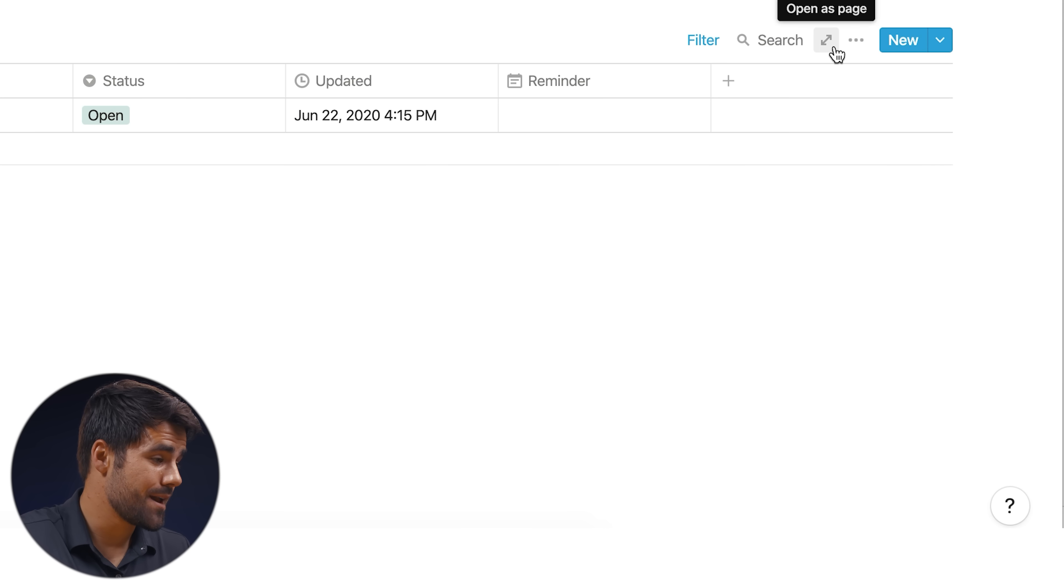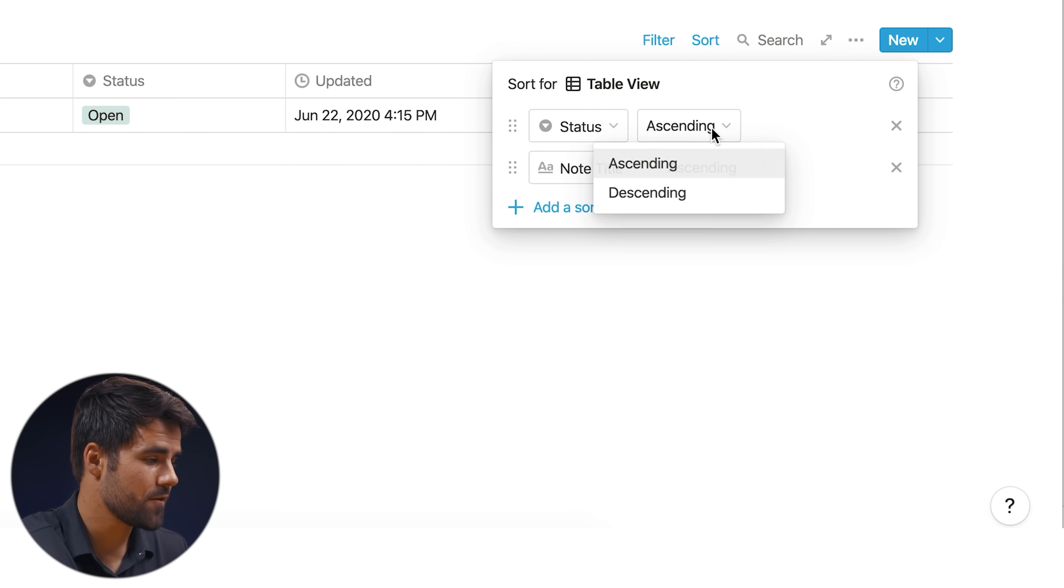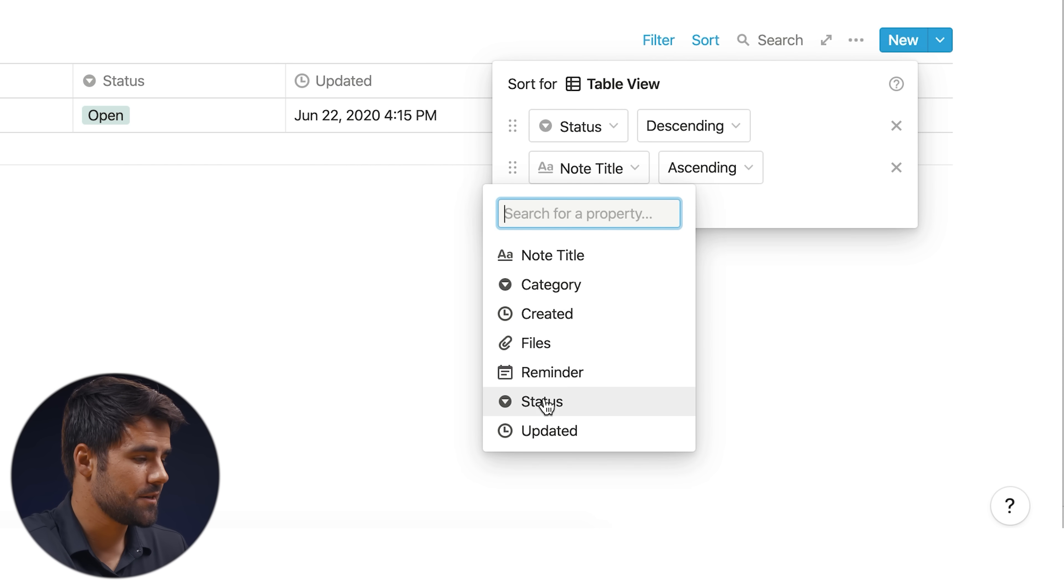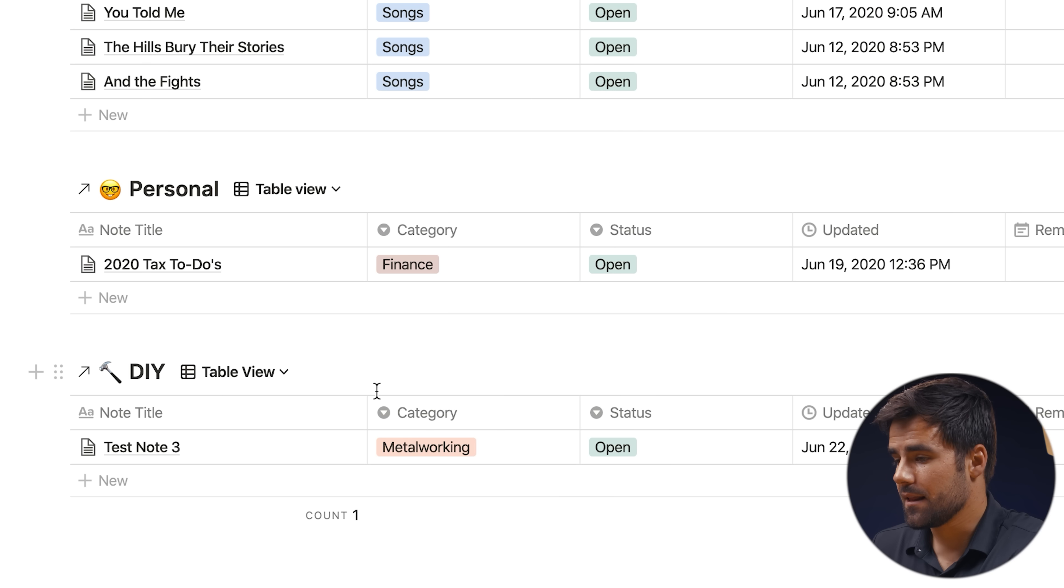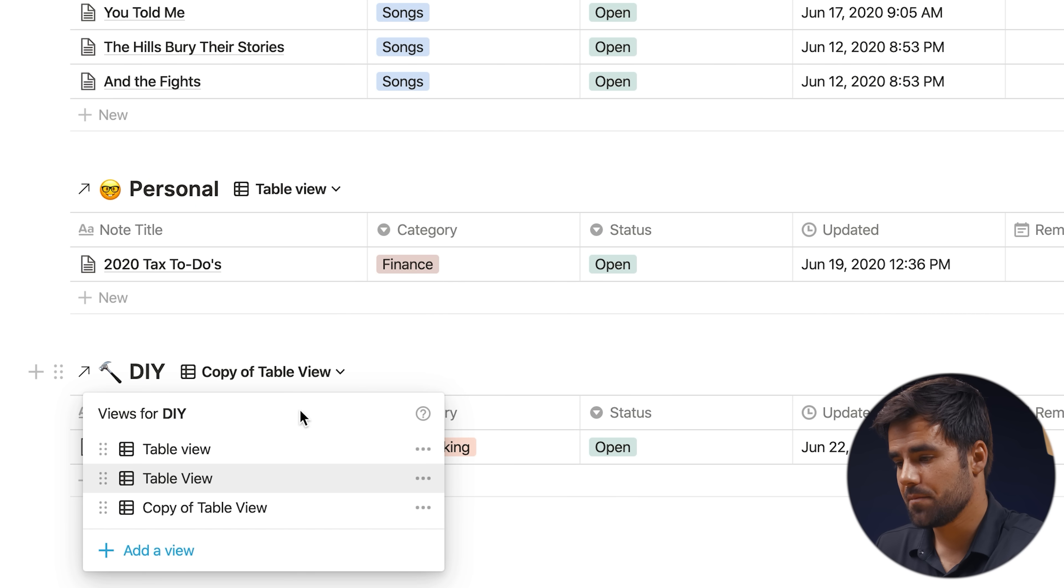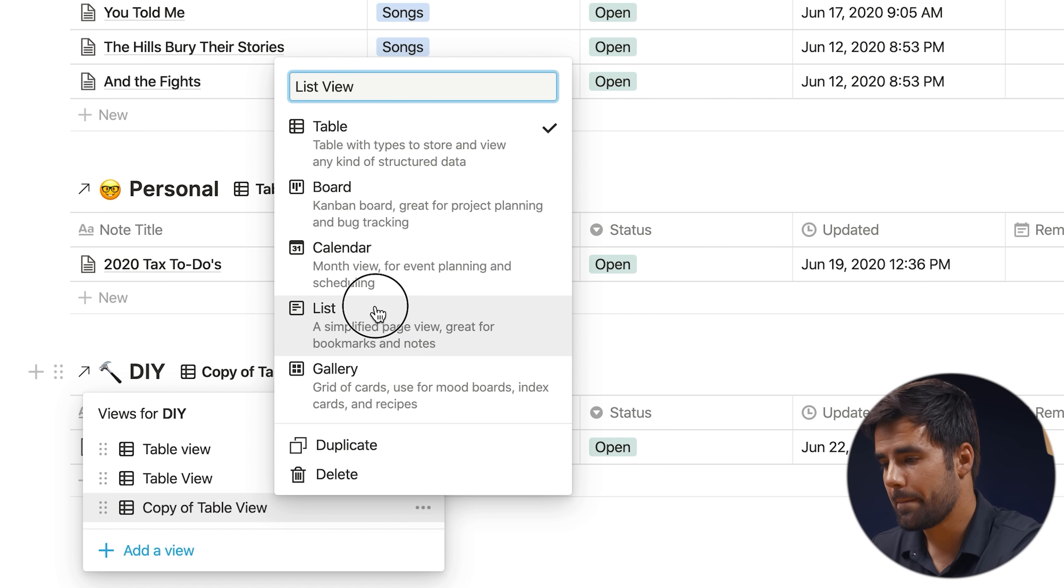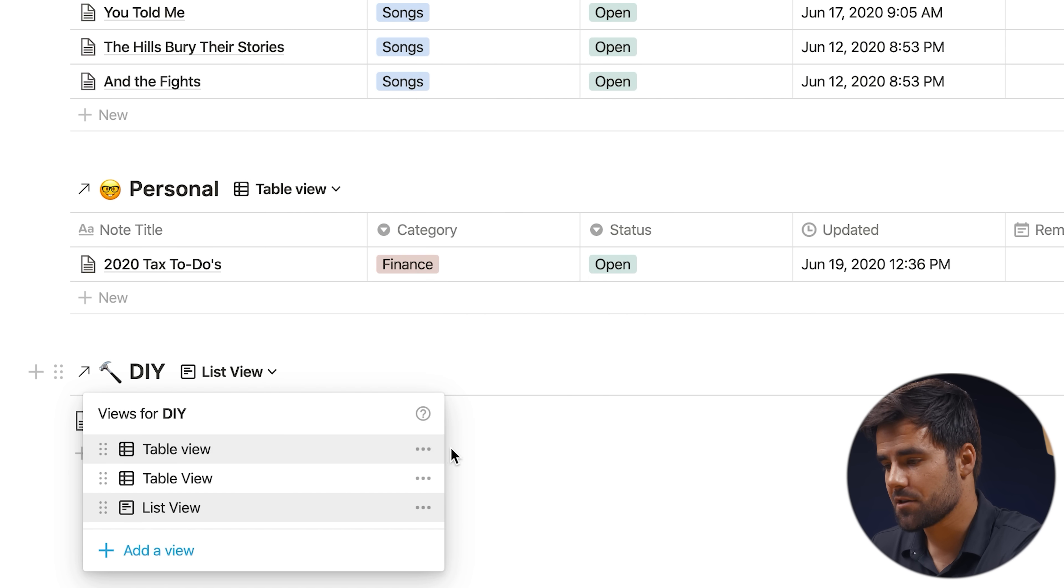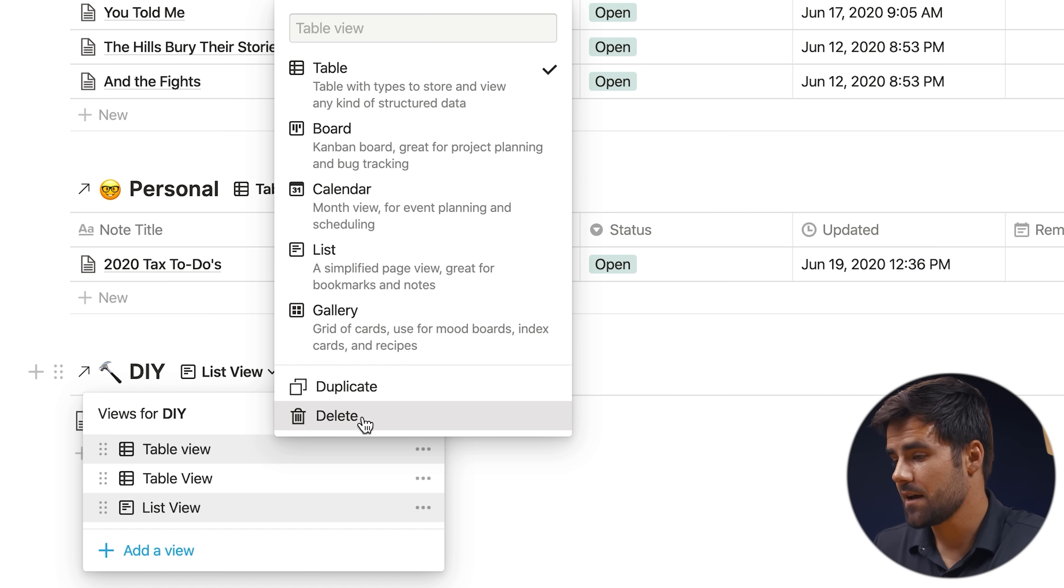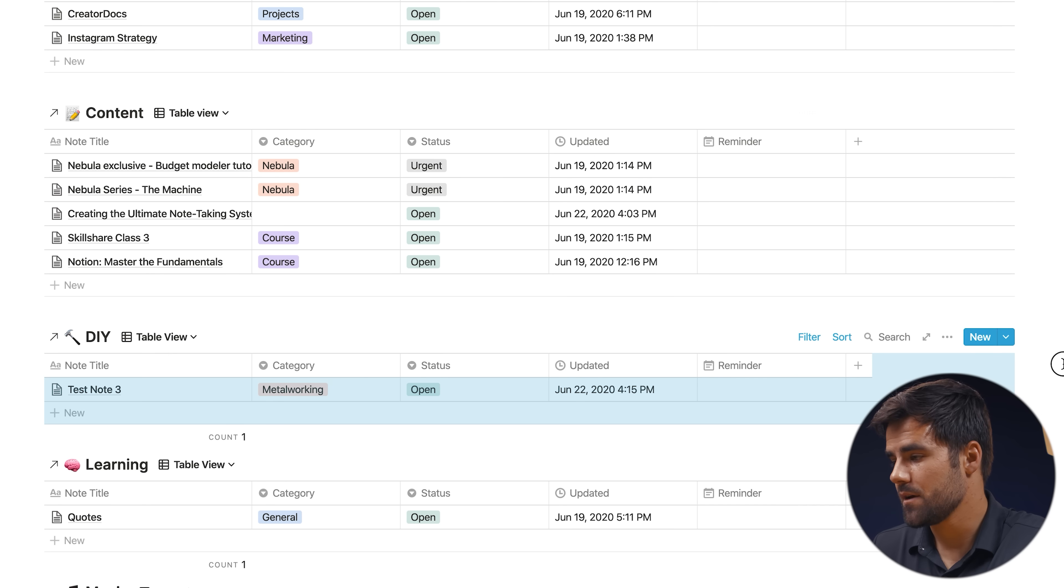Finally, the last thing we got to do is set up a sort first based on status, and I want urgent to be first. So we're going to go descending order, and then I want it to be sorted by date updated, also descending. And lastly, with this table view, I'm going to go ahead and duplicate it, and I'm going to call this duplicate list view. So this is going to be that nice little list style database that is easily viewable on mobile. Hit that up, and then I'm going to delete this original table view with lowercase V. That's what Notion defaults to calling it, and I don't need it because it doesn't have any of those cool filters and sorts on it. Boom, there we're done.